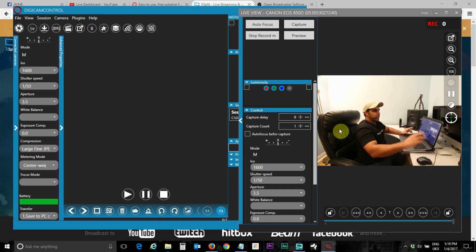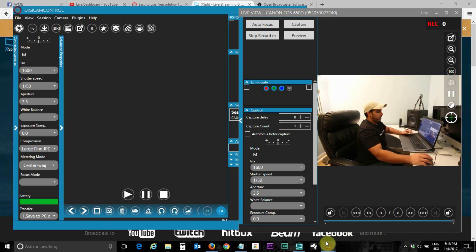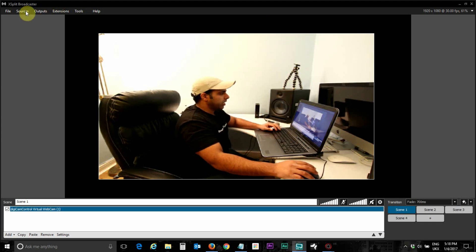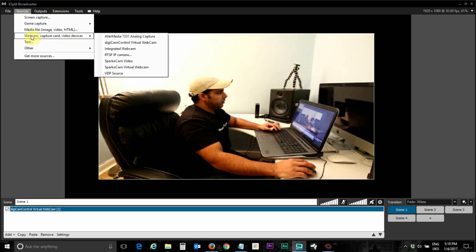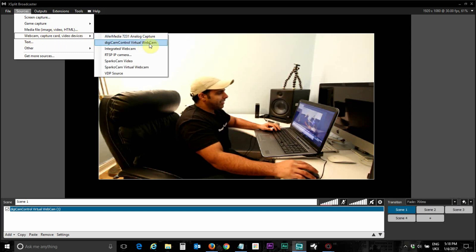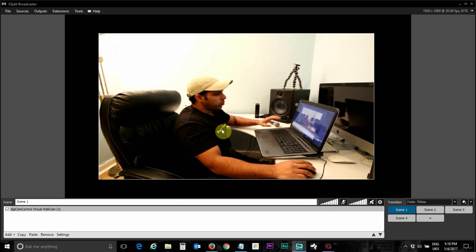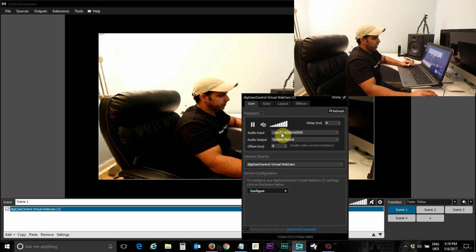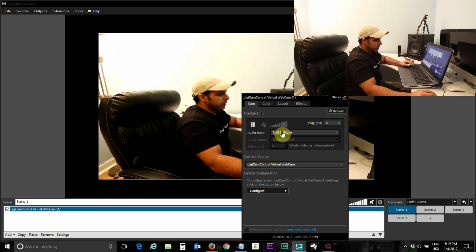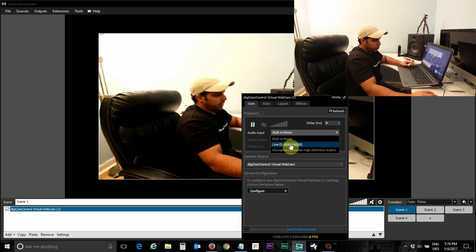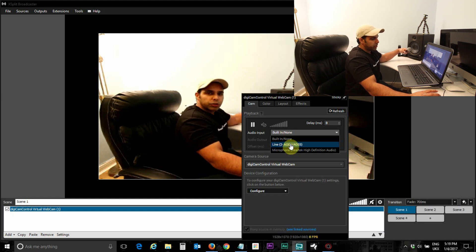The second step is to open the XSplit application and log on. Go to Sources, then go to Webcam / Capture Card, and select 'DigiCam Control Virtual Webcam' as your source capture device. Once you've done that, adjust the screen size — inside the screen just right-click to resize. For audio, if you're using an external mixer, select that audio mixer.